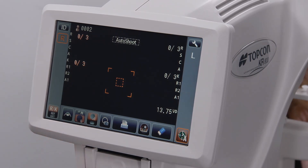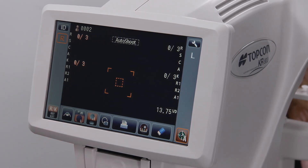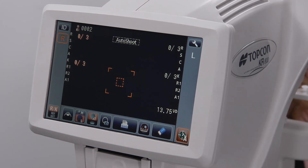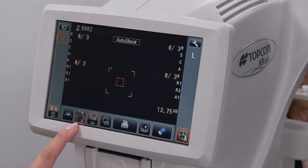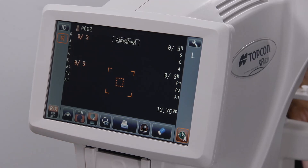The fixation target illumination icon can be used to adjust the brightness of the image that the patient focuses on during testing. On the KR800 and KR800S, this icon provides only a high and low option. Note that on the KR800PA, this icon will allow you to cycle through high, medium, and low illumination.